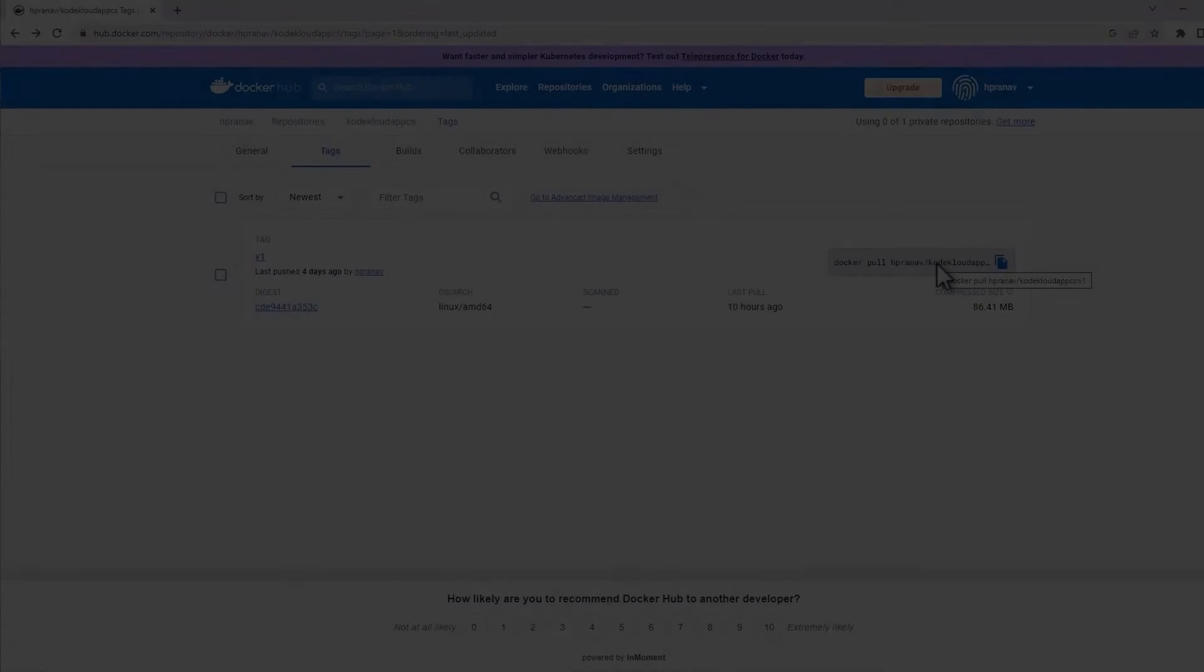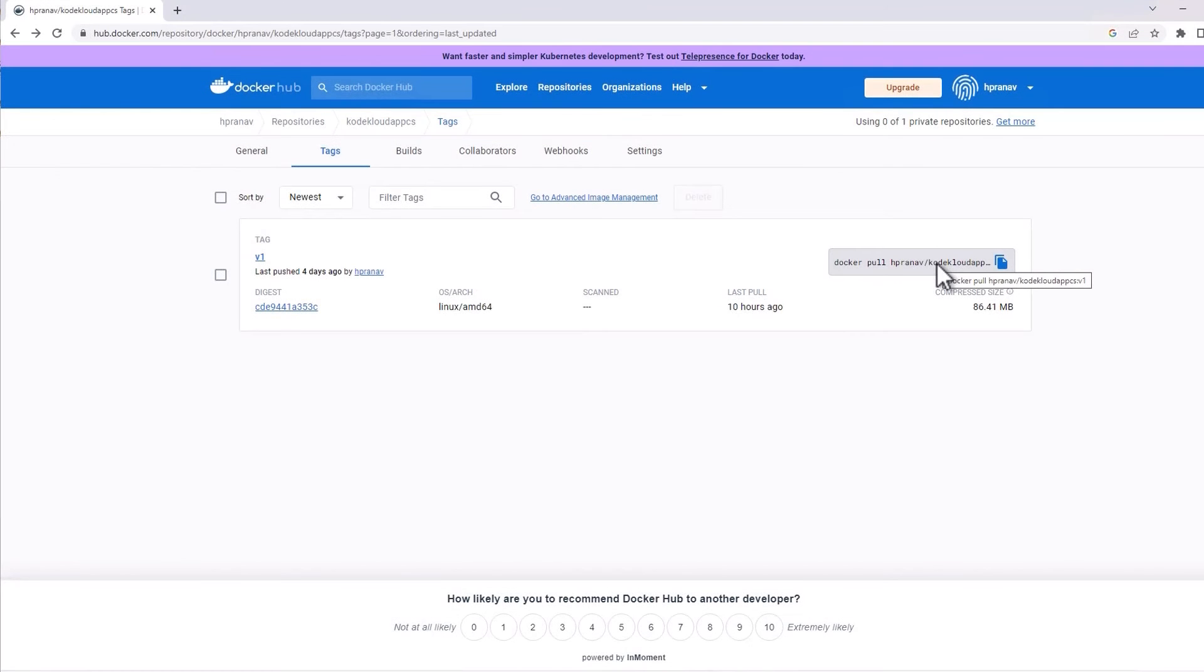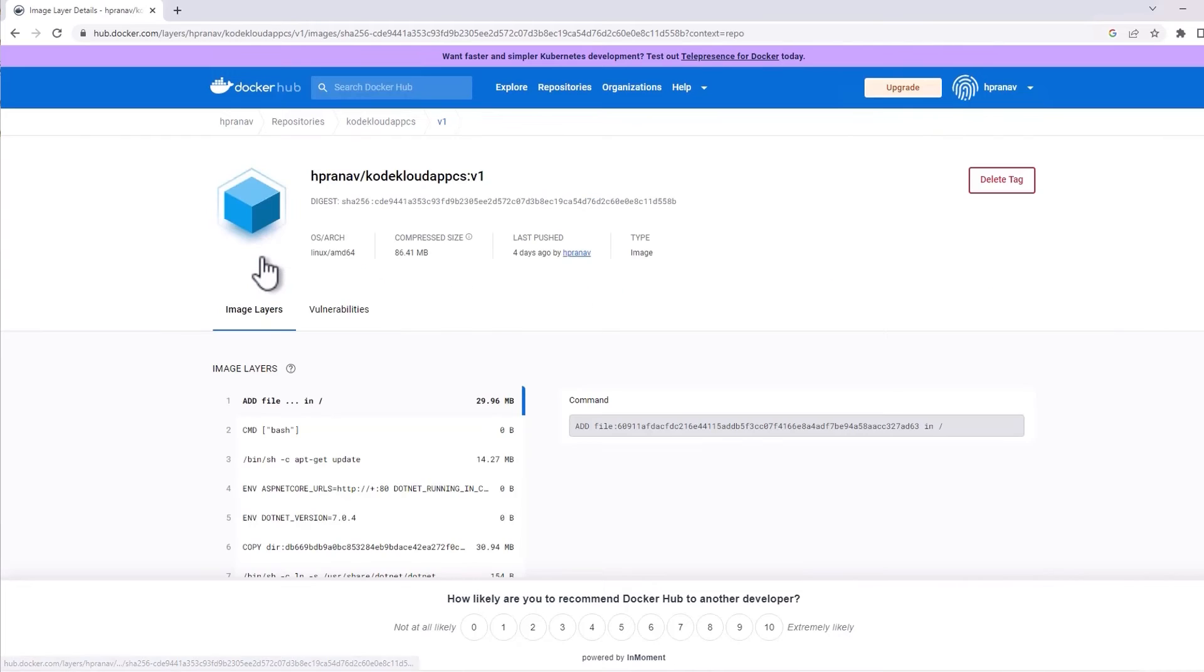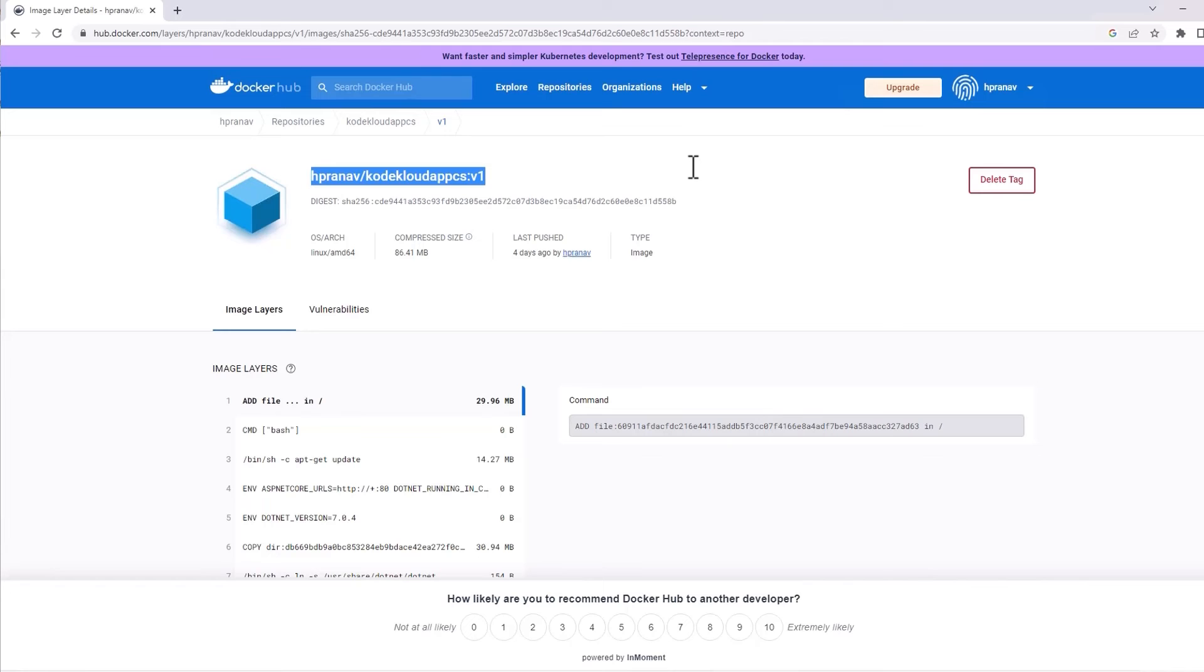Now, we have the image of our application ready. We can deploy this to our local Kubernetes cluster. Now, if you're not familiar with .NET Core, that's perfectly fine. You can pull the image we built in this clip using the Docker Hub repo. The link is up on your screen.